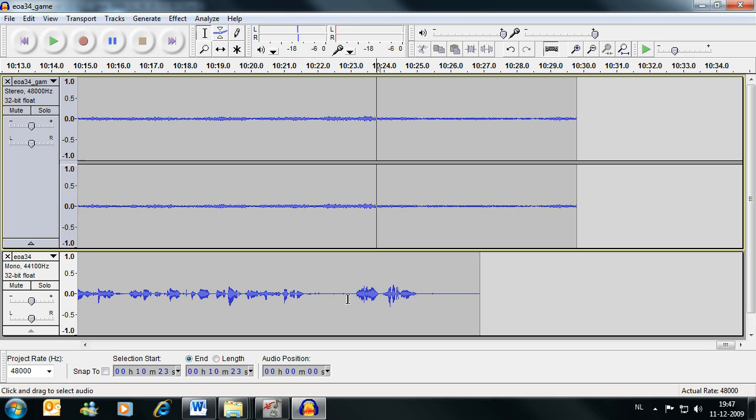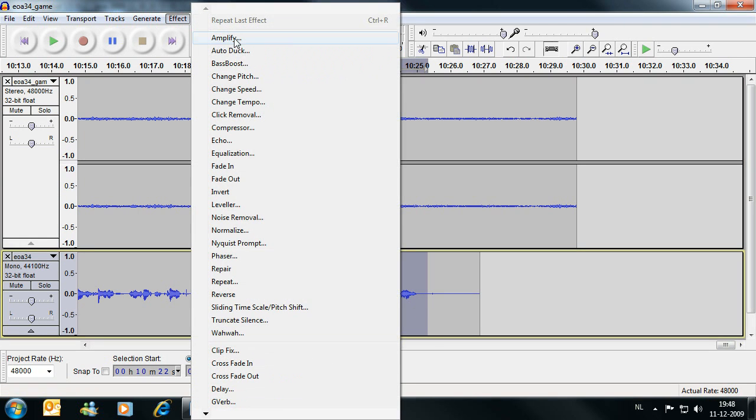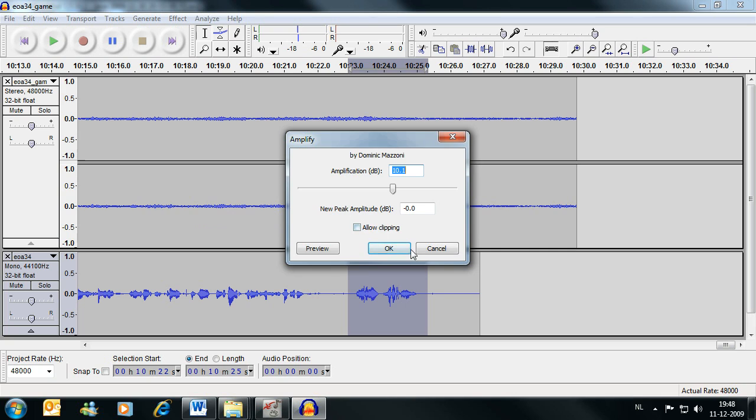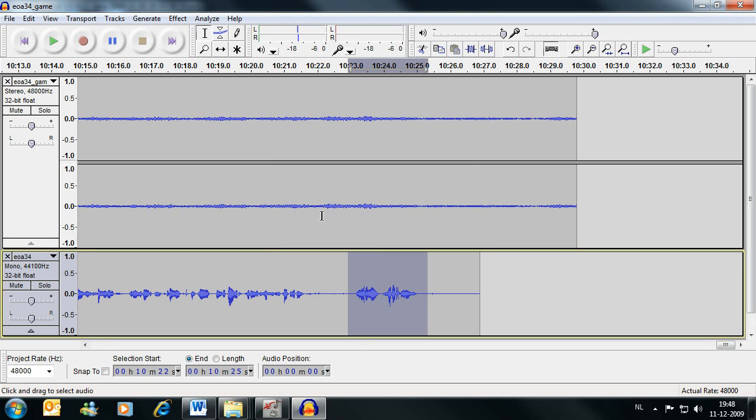Or you can amplify individual parts by selecting them using Effect Amplify. However, I don't need to amplify this or anything. I'm satisfied with the volumes as they are.